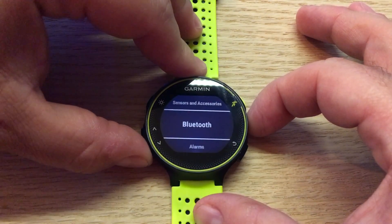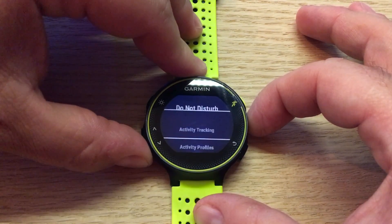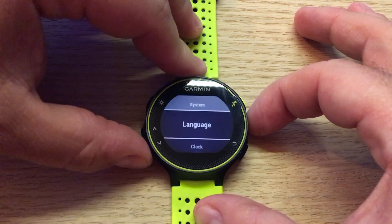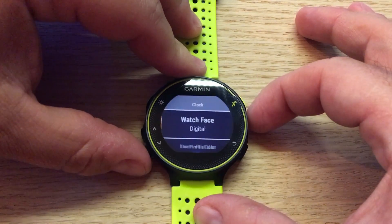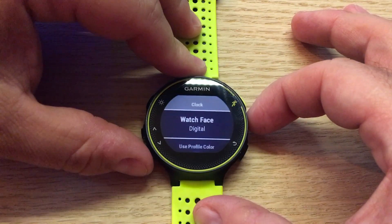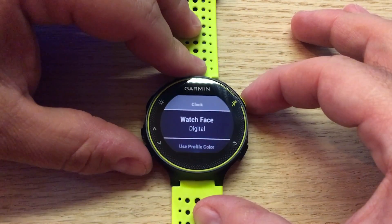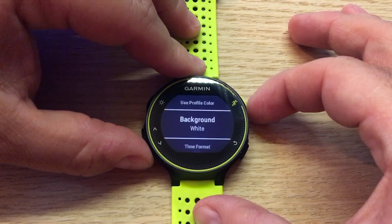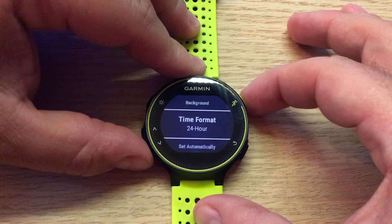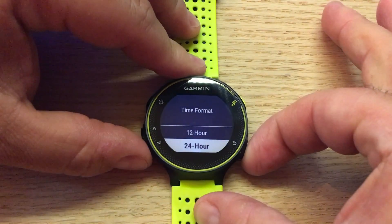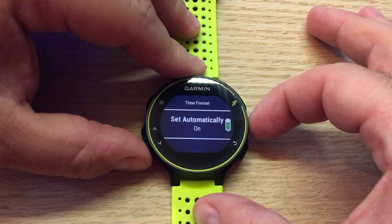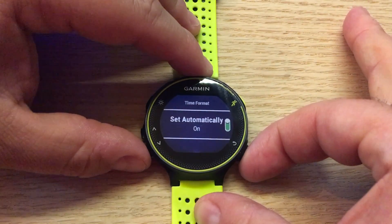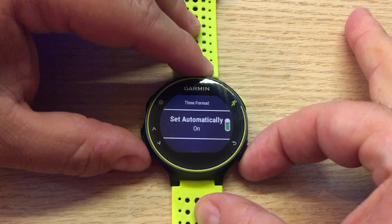We're going to scroll through and get to System. From here we can adjust the language and clock. If we have other clock faces installed we can apply them. We can change the color profile, change the background, and of course change the time format from 24-hour to 12-hour, and set the time automatically via sync or GPS.